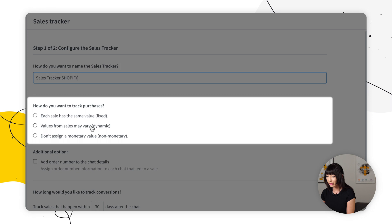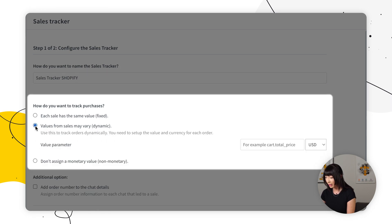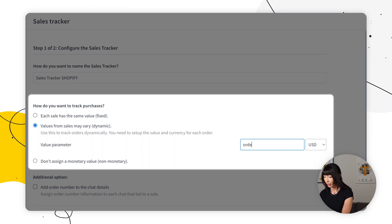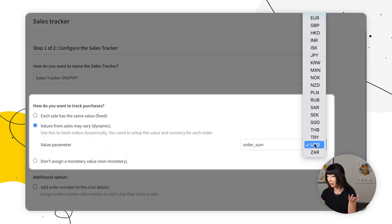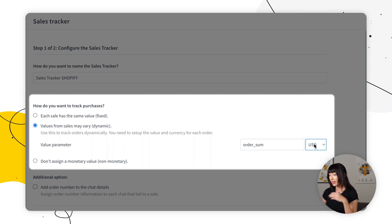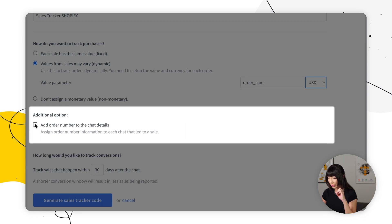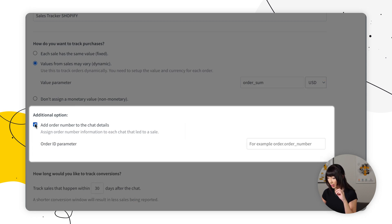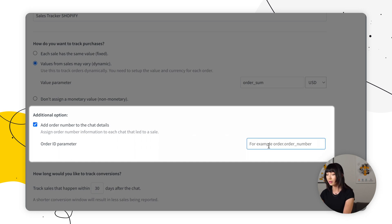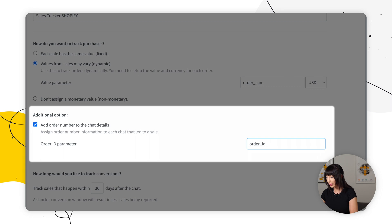Now the next thing you want to do is make sure that we choose values dynamic. We can type in order sum and you should select the currency that you want to use. So we're just going to go with USD here. The next thing you want to do is tick add order number to the chat details and you want to insert order ID. You can simply insert a parameter that works for you.